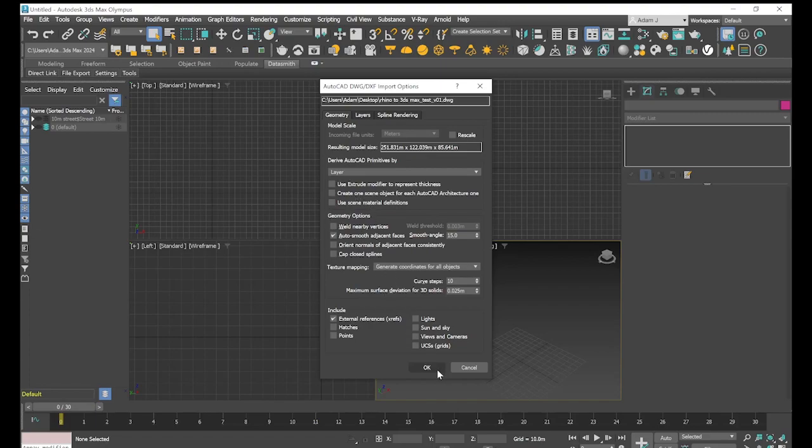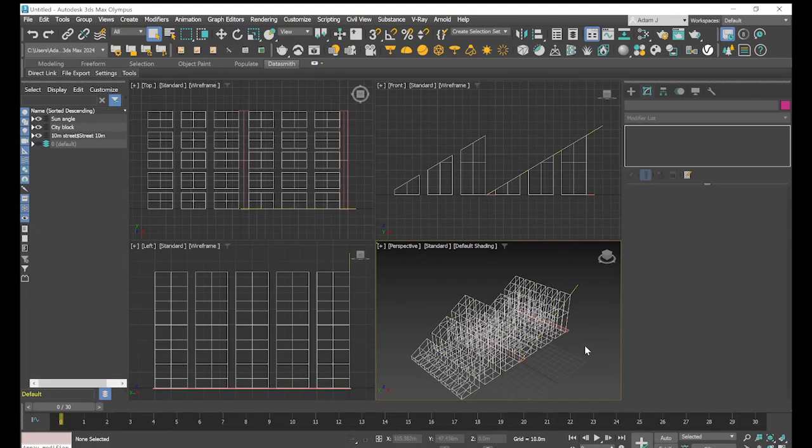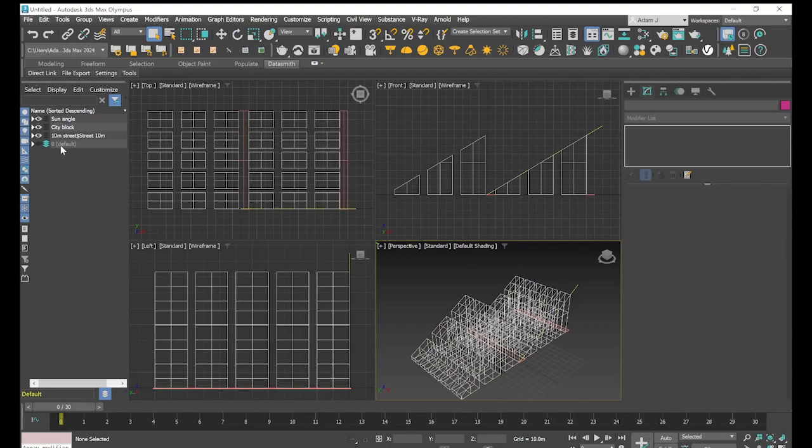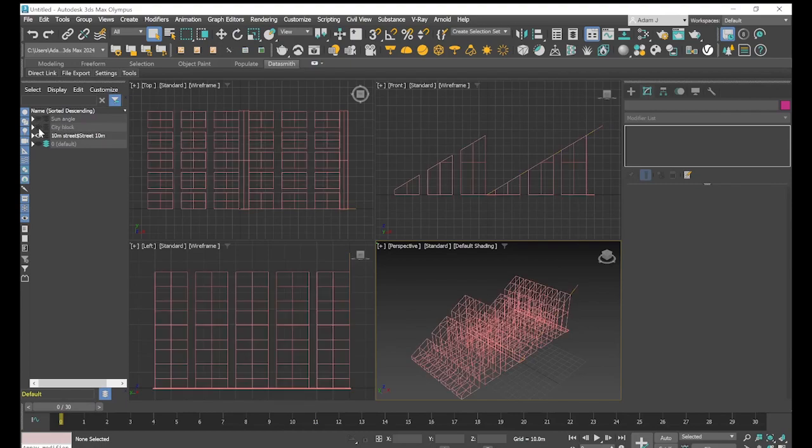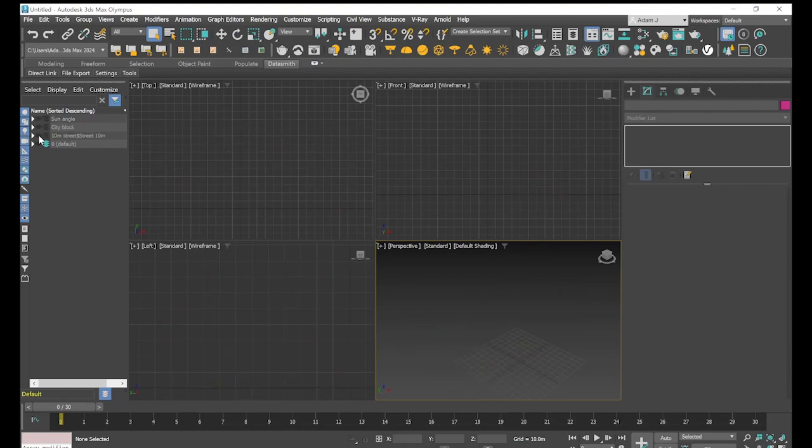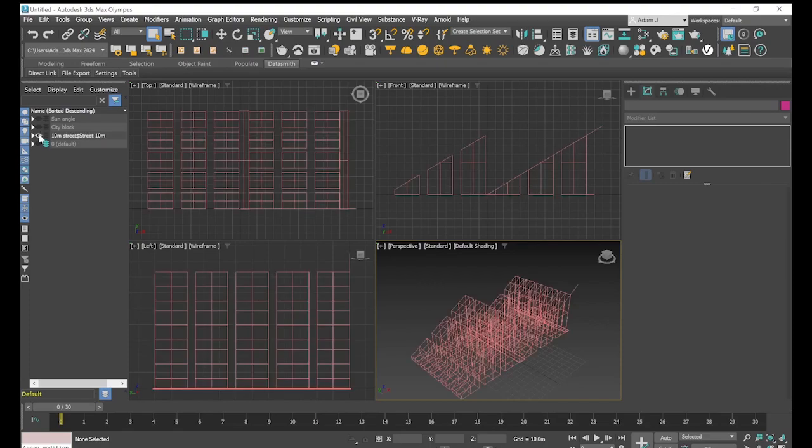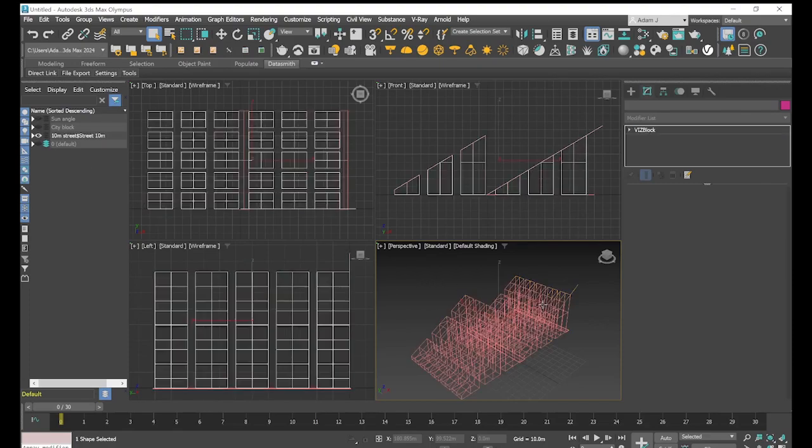And hit OK. So as you can see, we've got it imported. If we hover over it, it is all still acting as one, but if we look across to our layers panel, we can see that it's imported as our layers. So we have our sun layer angle, our city block, and our 10 meter street.